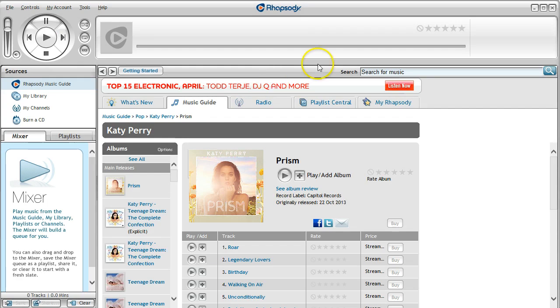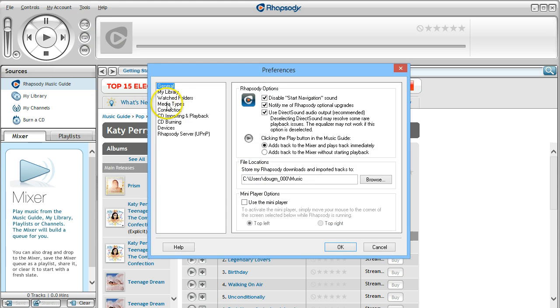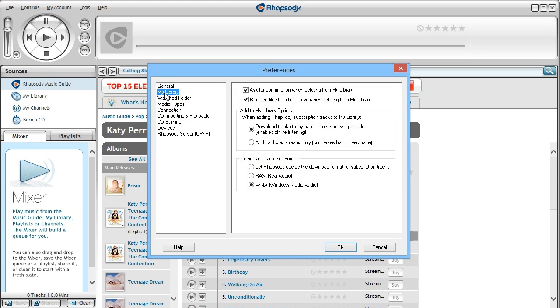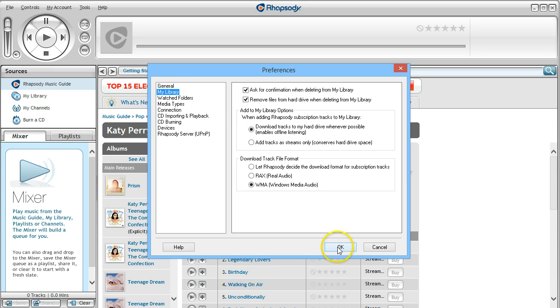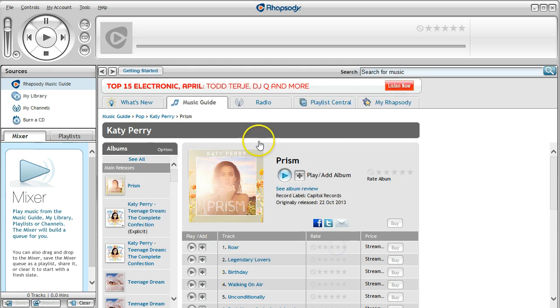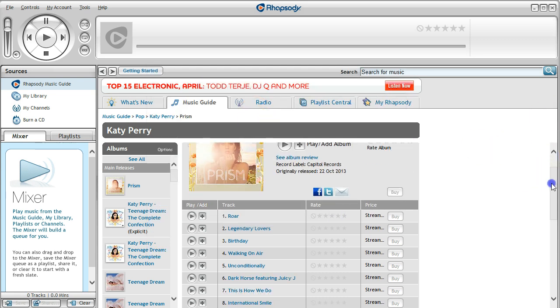Now that you have Rhapsody installed, you can come to your console. There are a couple of things you have to change in your preferences for this to work. Go to Tools, go to Preferences, and then in My Library, make sure 'Download tracks to my hard drive' is checked and it's checked for the WMA format. Make sure it looks just like this and you'll be good to go.